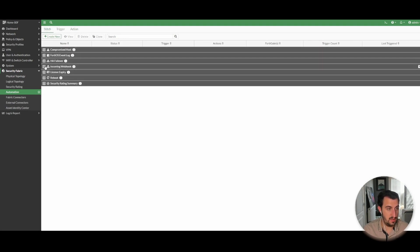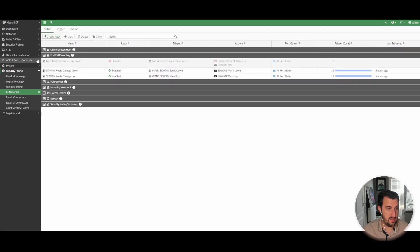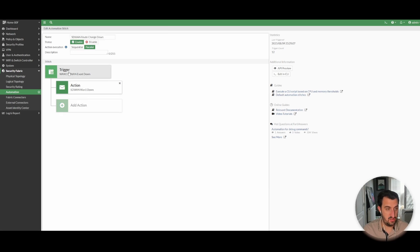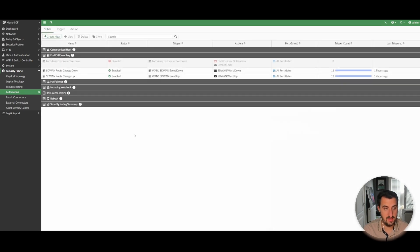If you look at the stitch — close this one down and look at FortiOS event log — you can see I've got an SD-WAN route down, status is enabled. I want parallel because I want all actions to execute immediately. So the trigger has been defined, looking for the log entry I just showed you with the filters defined, and the action is to send an email to my personal email address.